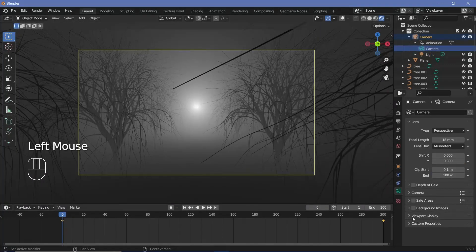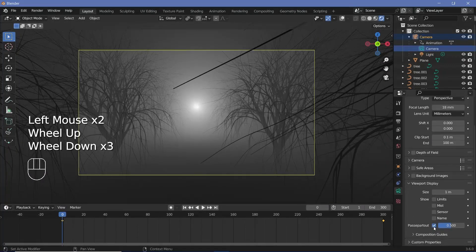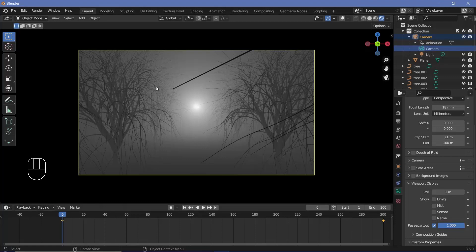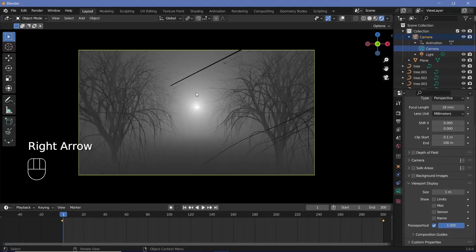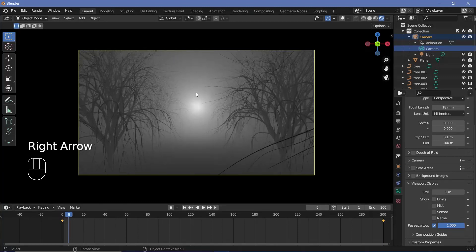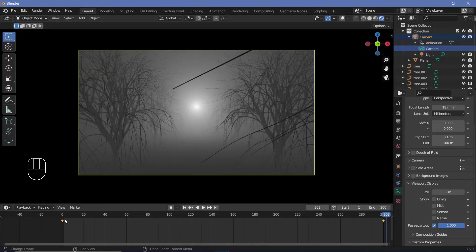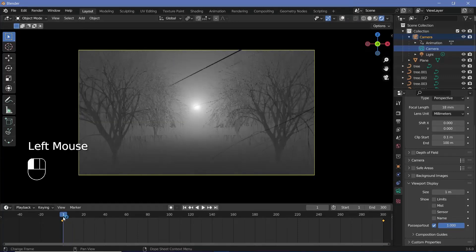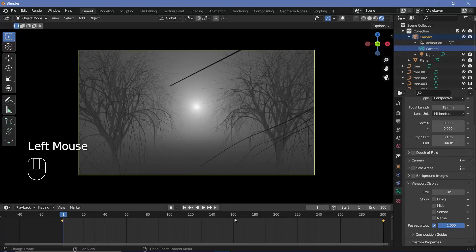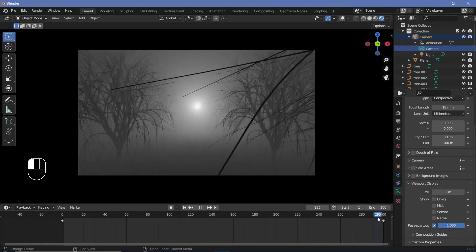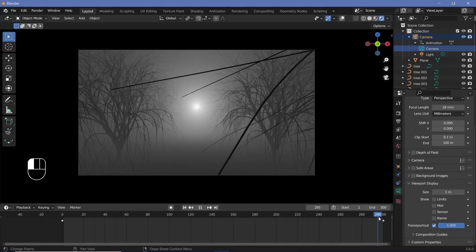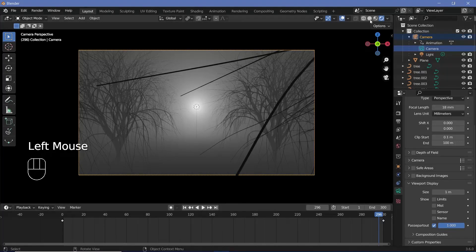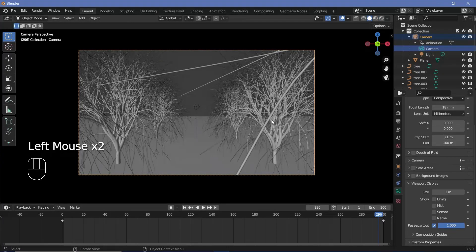Now again, you can select the camera and expand Viewport Display and increase Passepartout all the way to one, just to prevent anything from outside your camera view to be seen. Then you can just make sure that there's nothing that's intersecting with your camera as you go through the entire loop. In my case, luckily there's nothing intersecting with the camera's view. However, if at all you do find something that is intersecting with your camera view, or you just think it's way too close, such as maybe this one over here, you can actually switch on your overlays and go back to object view.